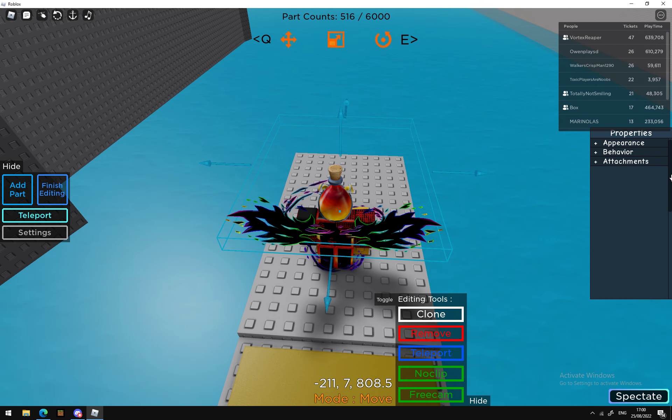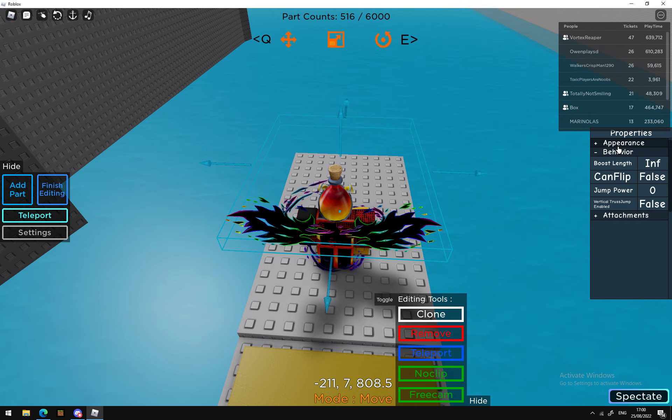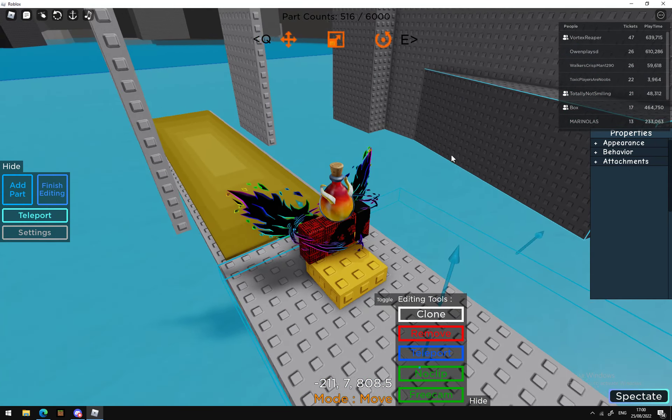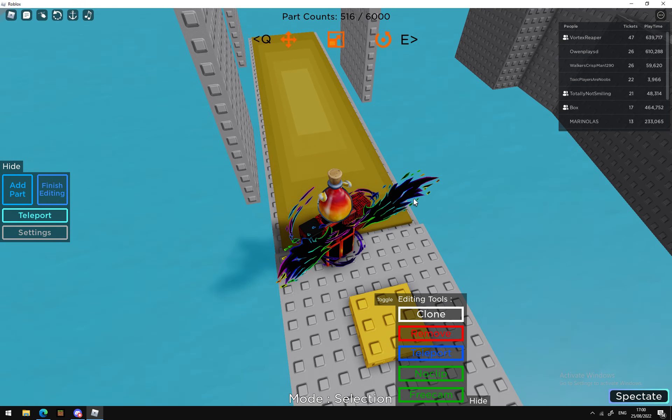You need to make the player's jump power zero for this to work.